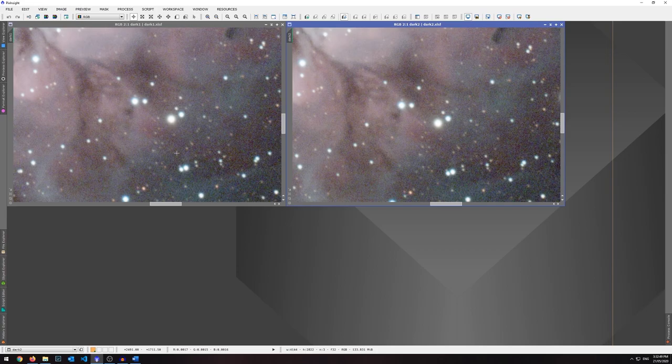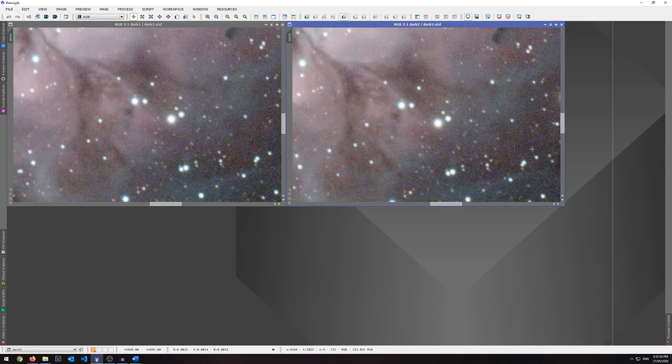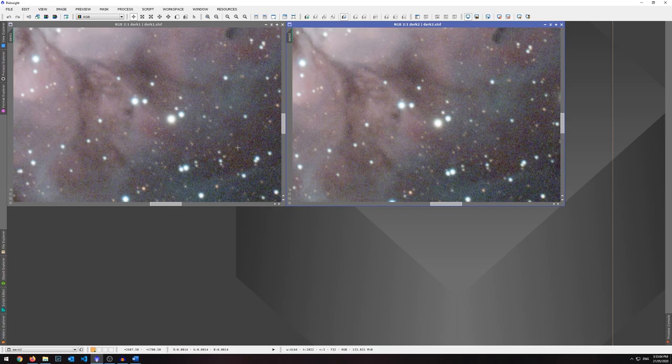This right image, the noise seems more pixelated and also more purple actually, which is very interesting. Whereas this left one, the grain feels smaller of that noise in comparison, which is quite nice. So yes, there is a difference when you add dark frames into your workflow.